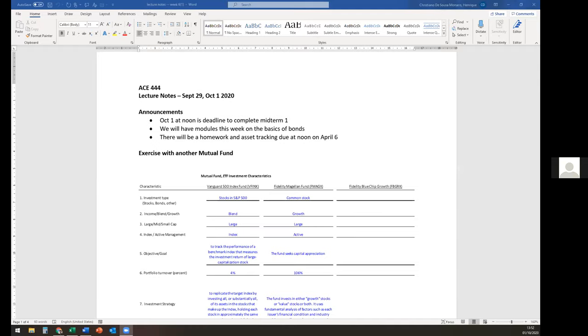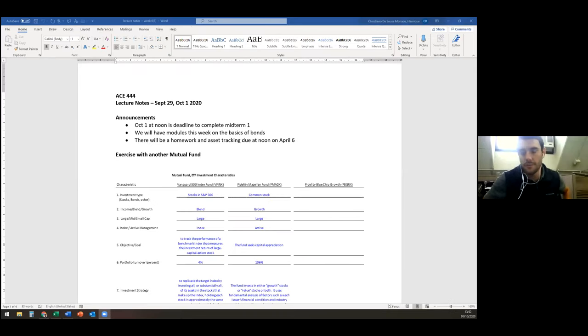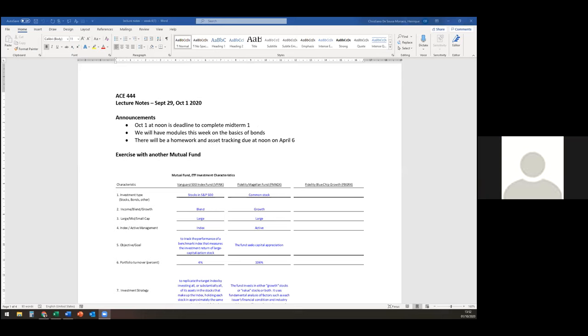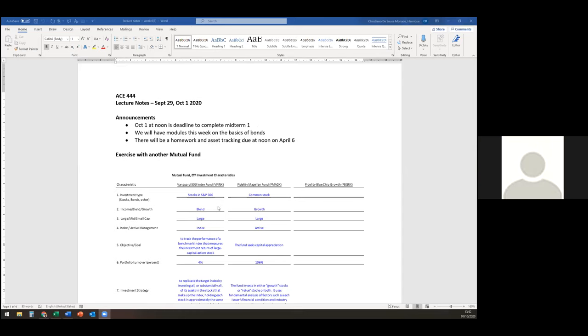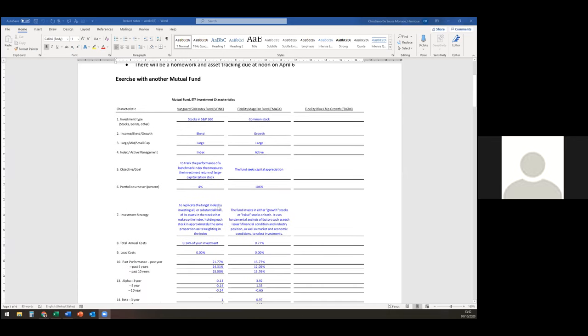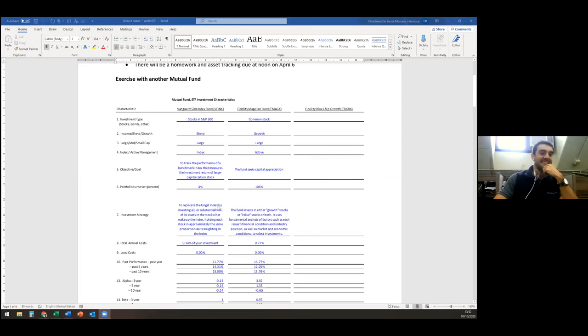Enrique shares his screen. He asks students to confirm they can see it, and requests someone type 'hey' in the chat so they know someone is out there — Brian responds. Sometimes we wonder if anyone's listening.